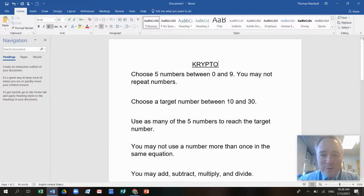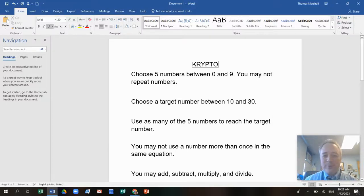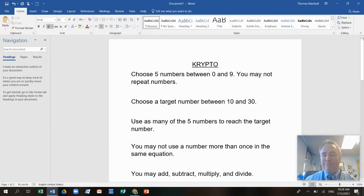Hey everybody, it's Mr. Marshall at Stoney Lane. I have a really cool math game for you that I learned a bunch of years ago when I taught third grade.